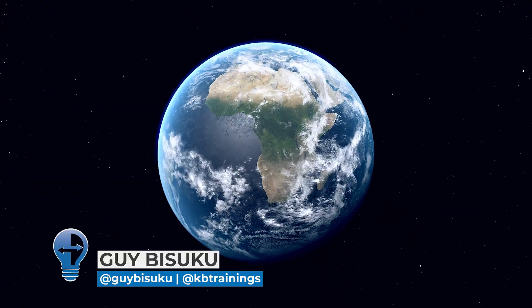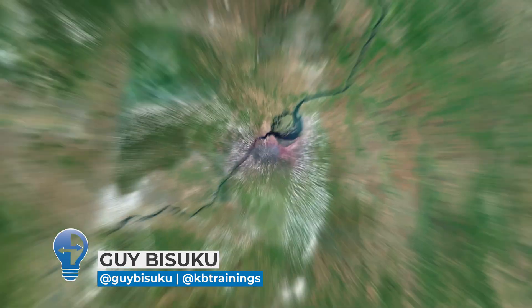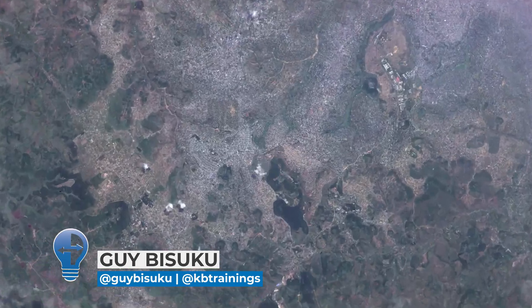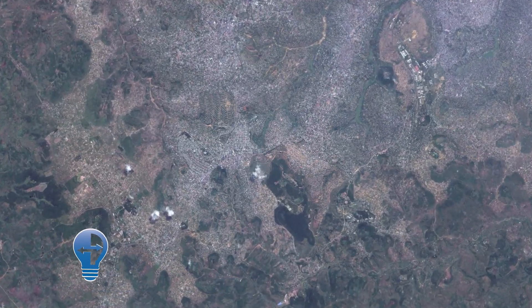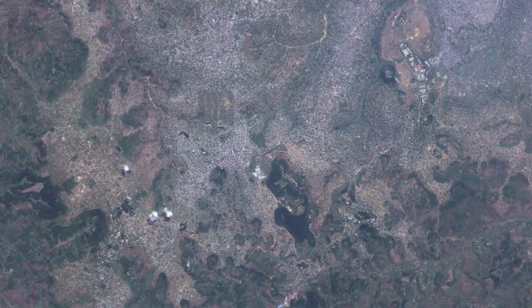Hey what's up guys, this is Guy here with KB Trainings. Today, as you can see, I'm not home. I'm in a hotel room in Kinshasa right now for the next couple of days. The reason why I booked this hotel here is because they have free Wi-Fi.